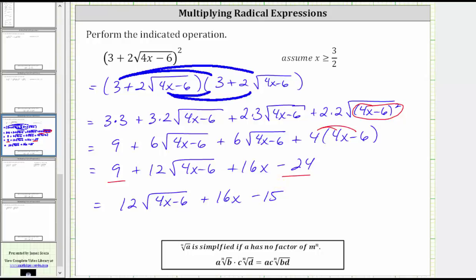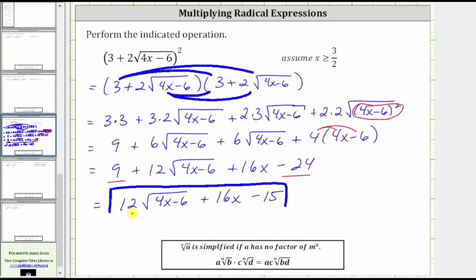This is a simplified expression for the square of the given radical expression. I hope you found this helpful.